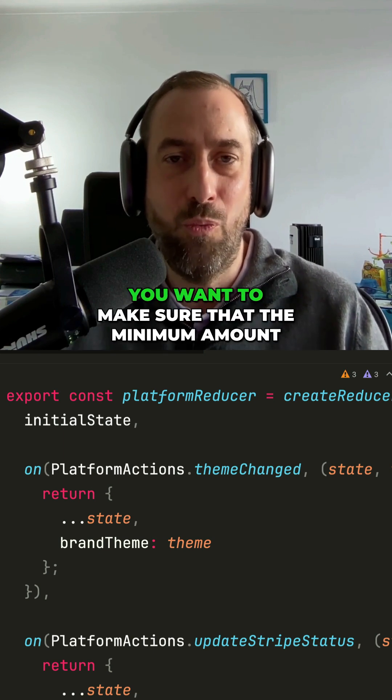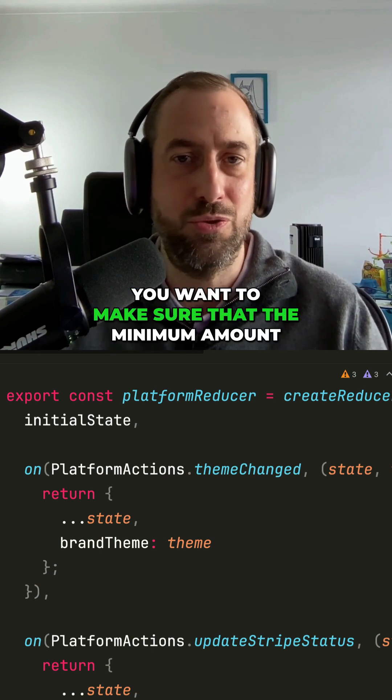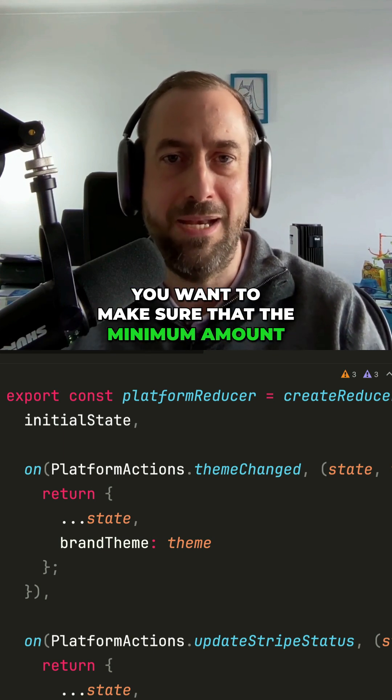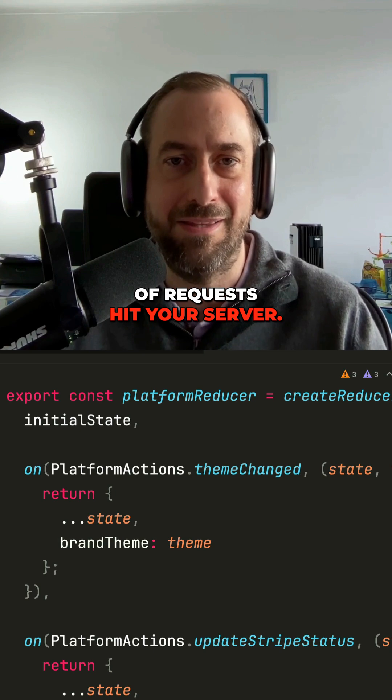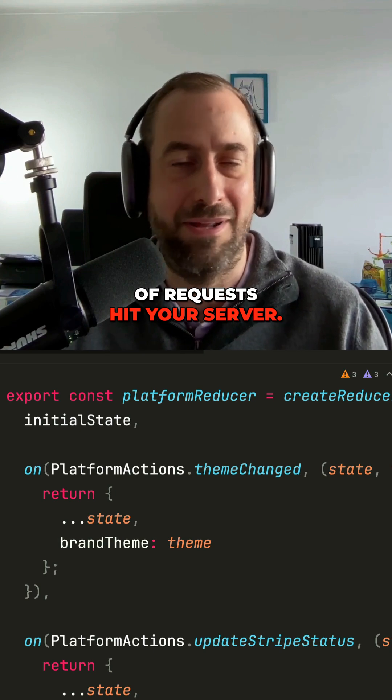Number two, you want to make sure that the minimum amount of requests hit your server. That's another great way of using a store.